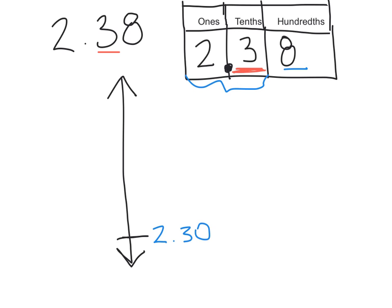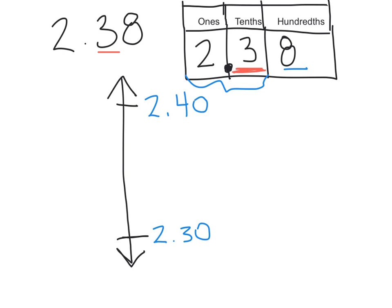To find the ceiling, it's the same number, 2.3, but the tenths digit will increase by 1. So the ceiling will be 2.4, and we can add a zero on the end as well.